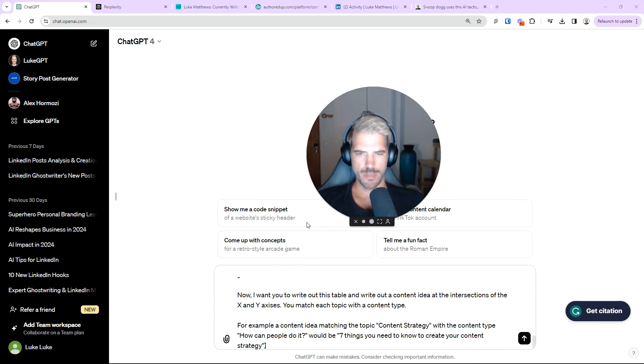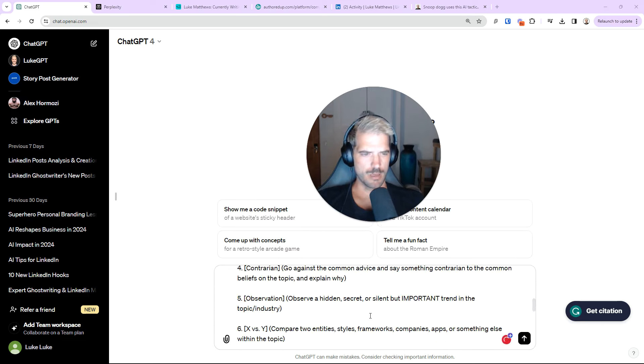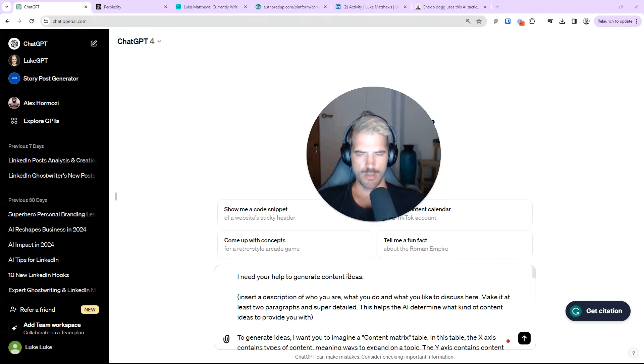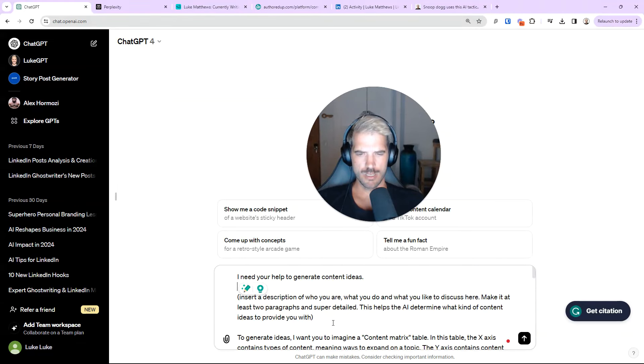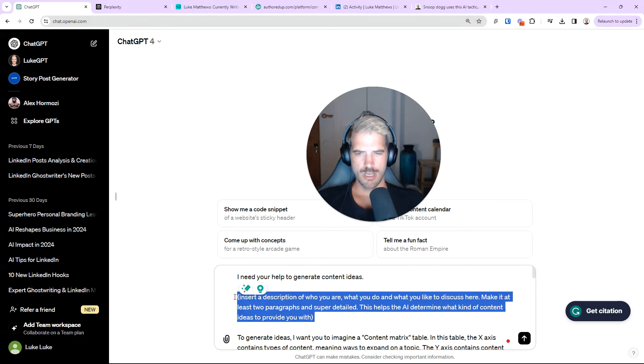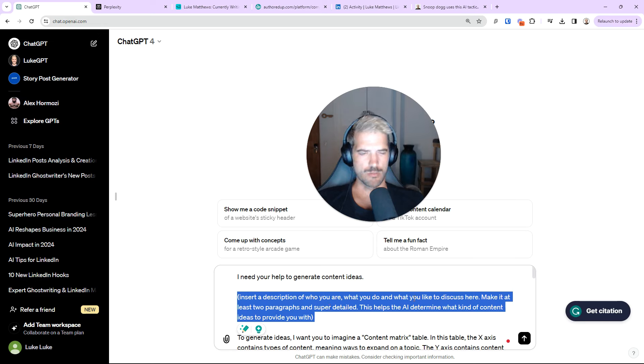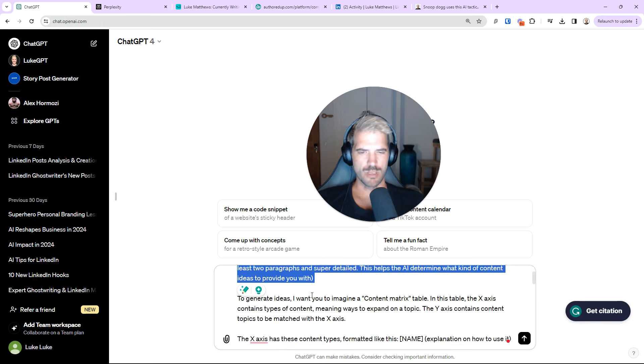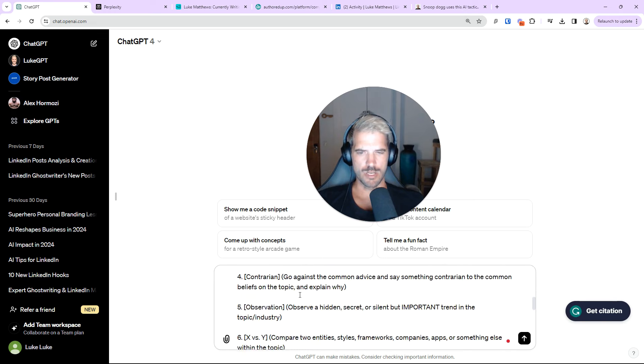So, I've already copied the prompt. You can see here, I need your help to generate content ideas, sort of a description of who you are. There's two sections to fill out this content matrix.